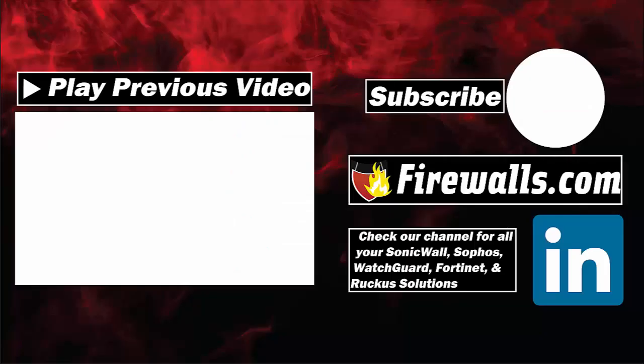I hope you found this video useful. If you did please go ahead and hit that like button and subscribe to the channel for future content. For all your firewall needs please head to firewalls.com where as always we remind you to get secure, stay secure. Thank you.